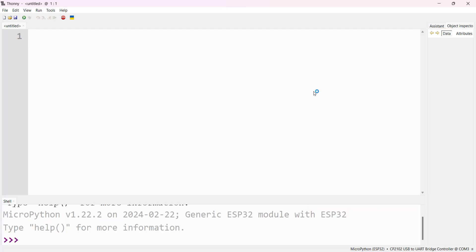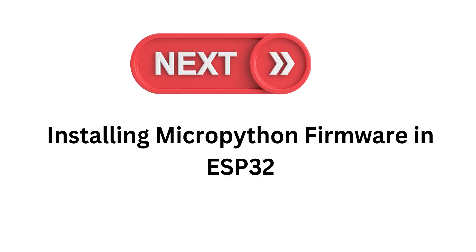This is the Thonny Python IDE. We successfully installed Thonny Python IDE. In the next lesson, we learn how to install MicroPython firmware in ESP32 microcontroller.